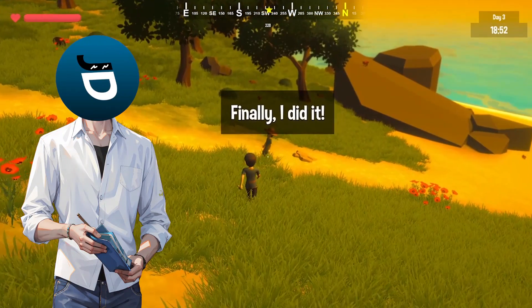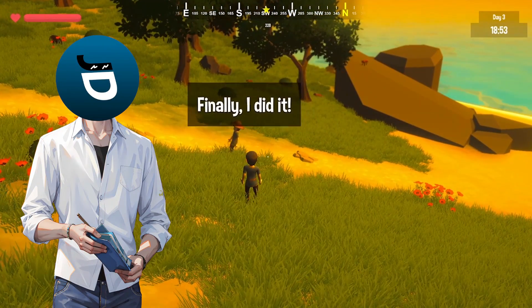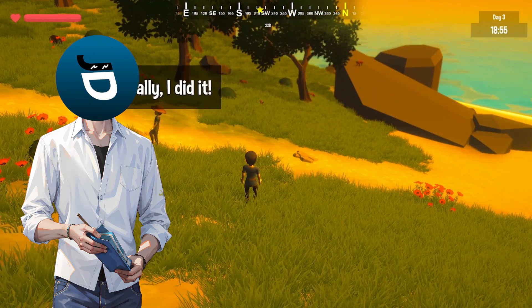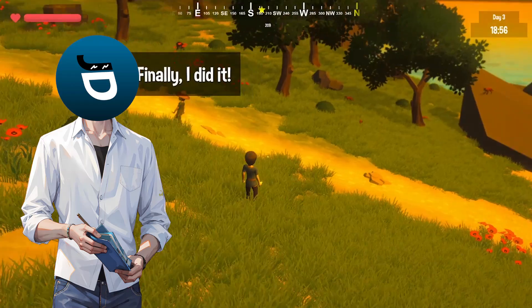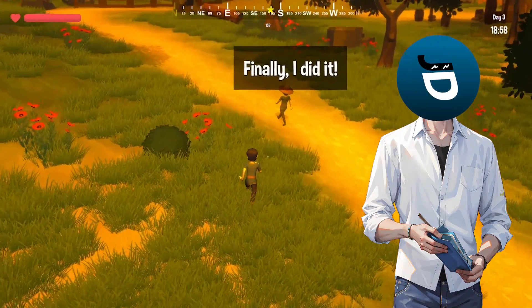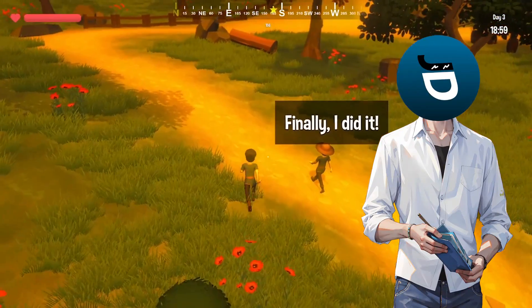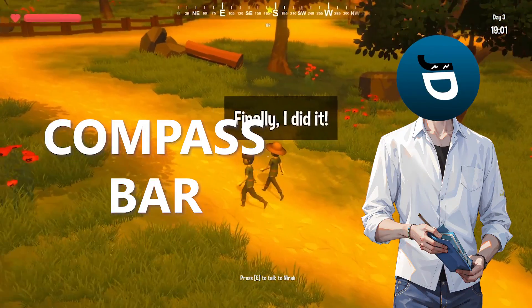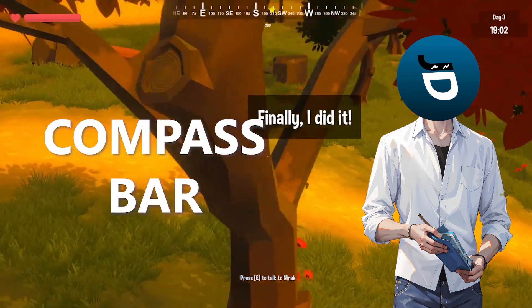Hello everyone! Welcome back to another Devlog of Hoyaseria, the game I'm building together with you guys! Today I'm super excited to talk about something really cool we've added, the compass bar.